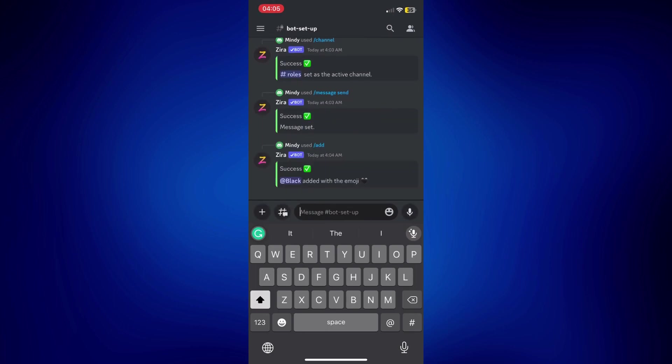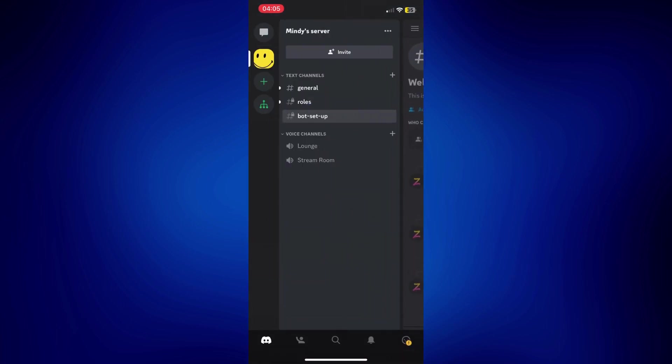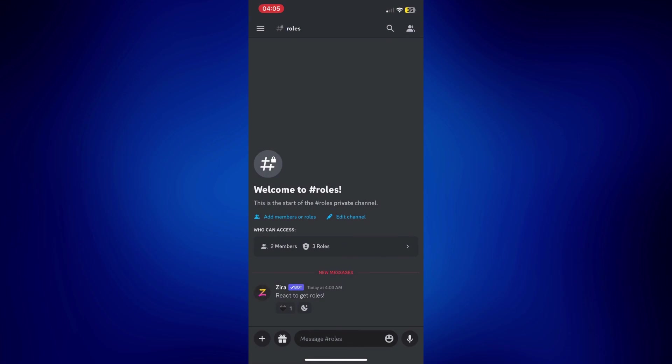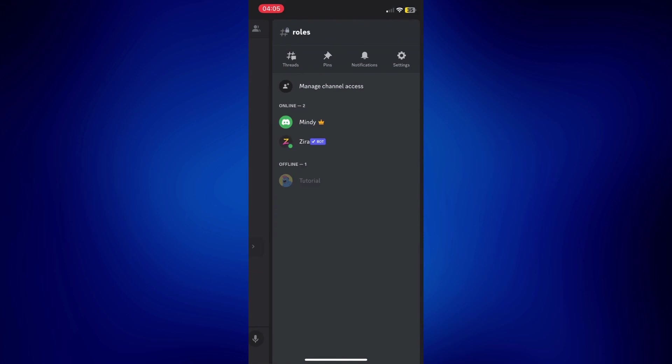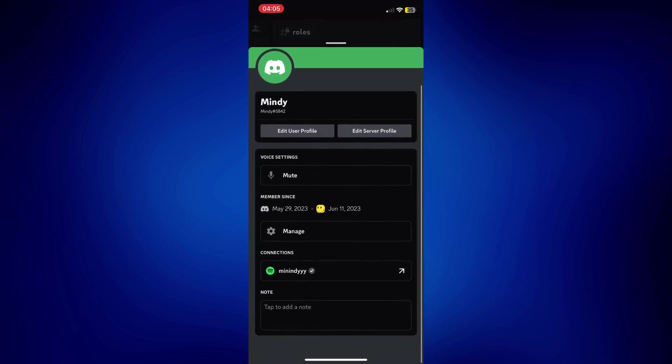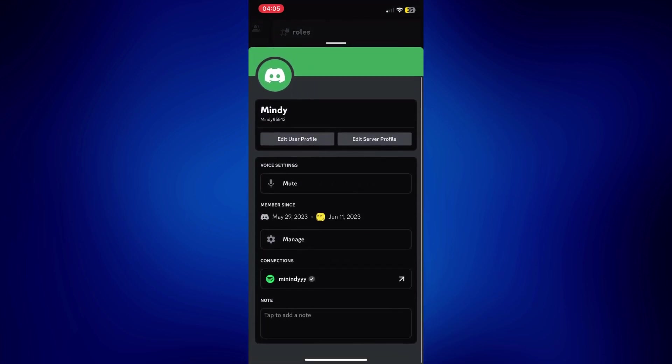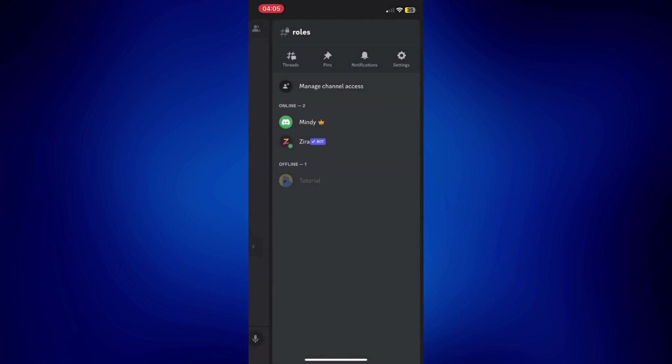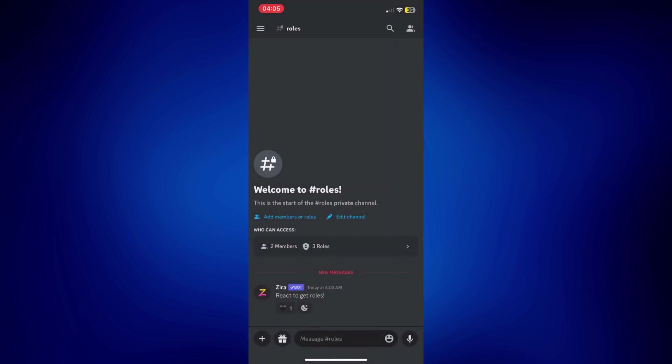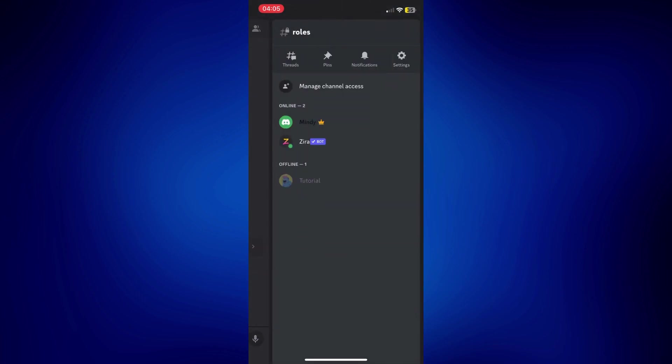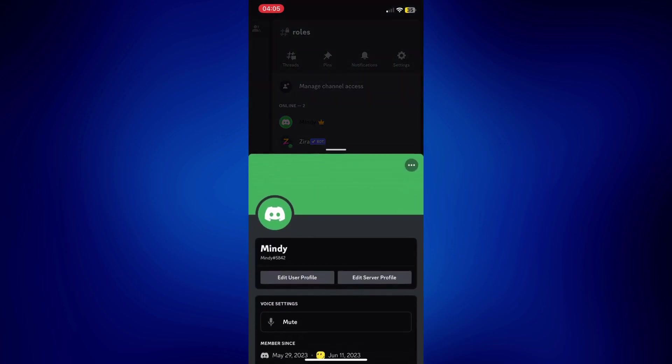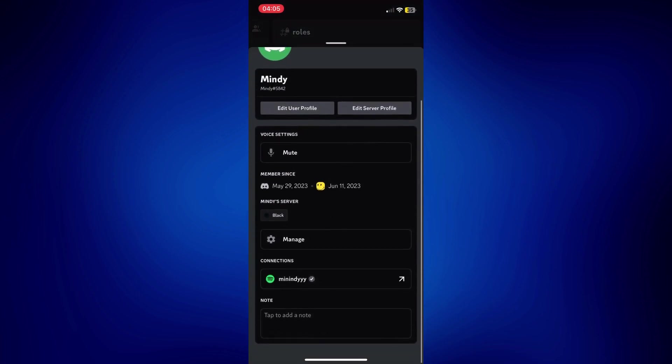Now, I'm going to show you how it works. I'm going to go back to roles. And as you can see, we have here the black icon already. If you're going to take a look at the members, I currently don't have any role on this channel. And if I tap on the emoji I set up for the black role, as you can see, this channel automatically gave me the role black.